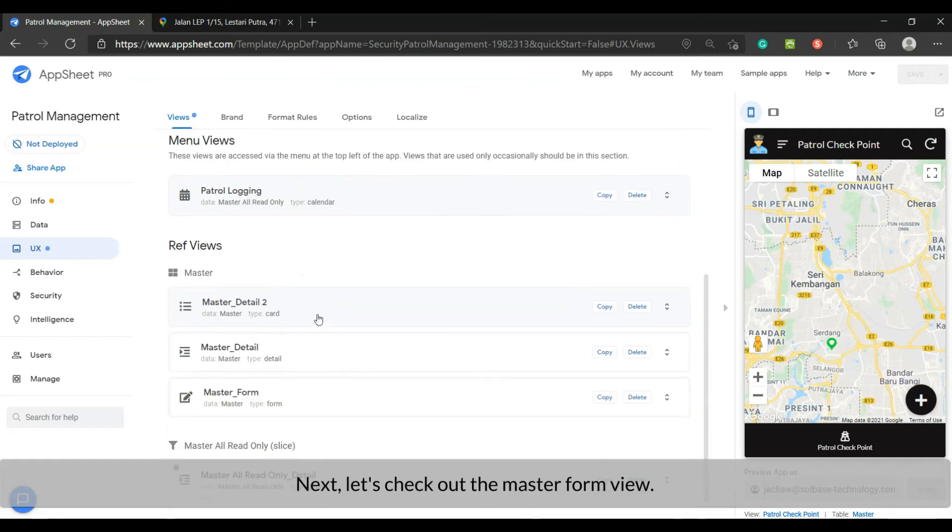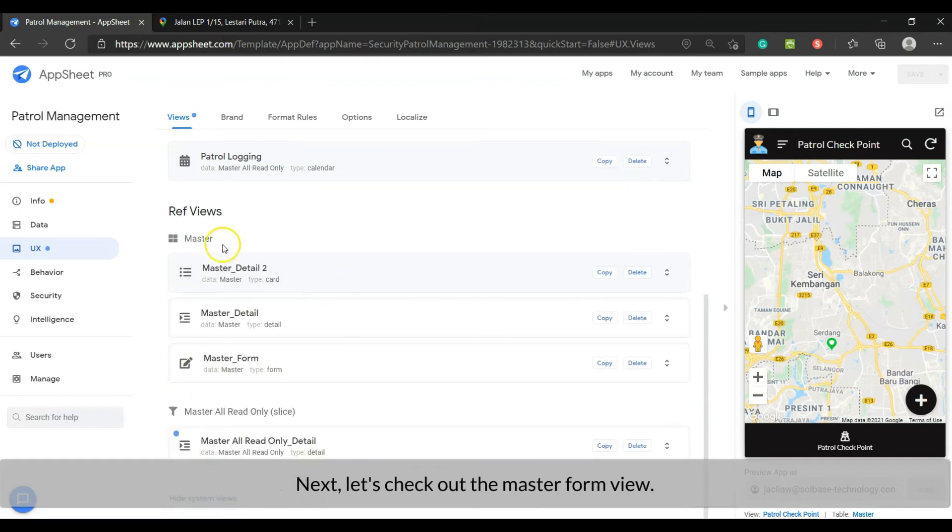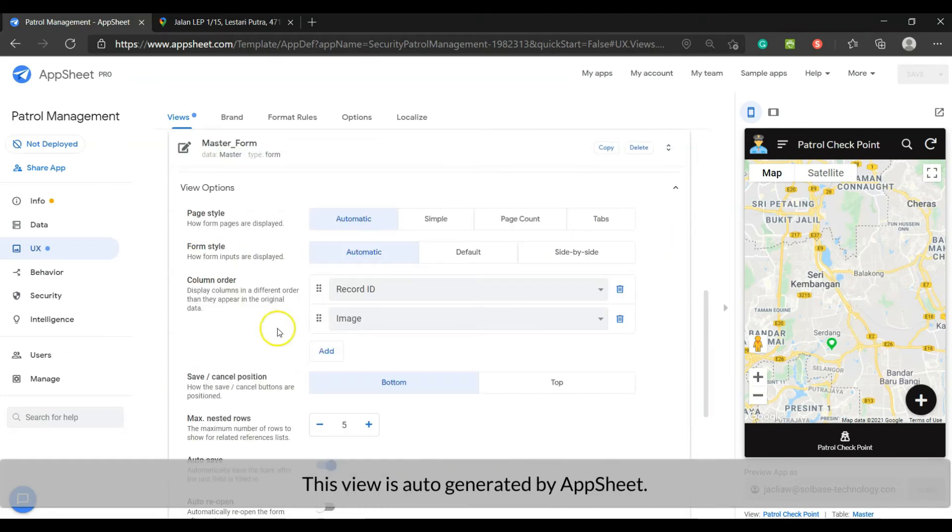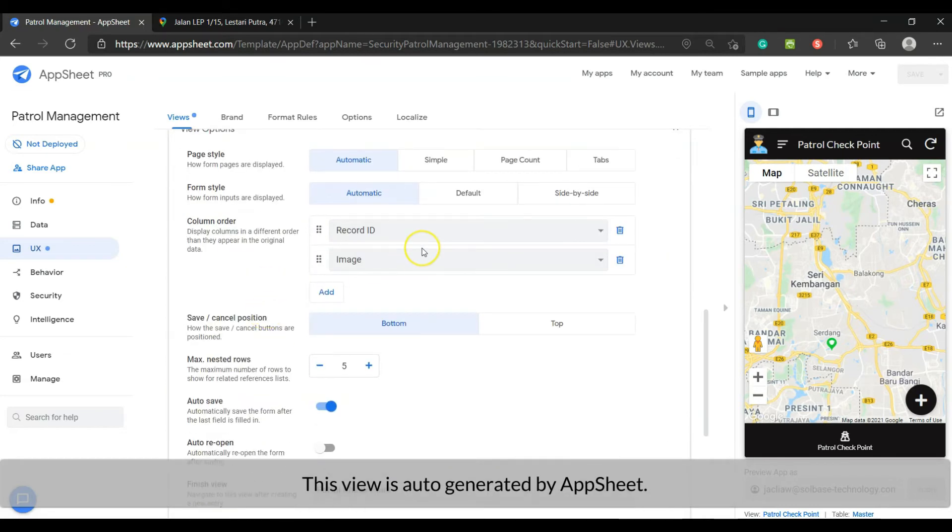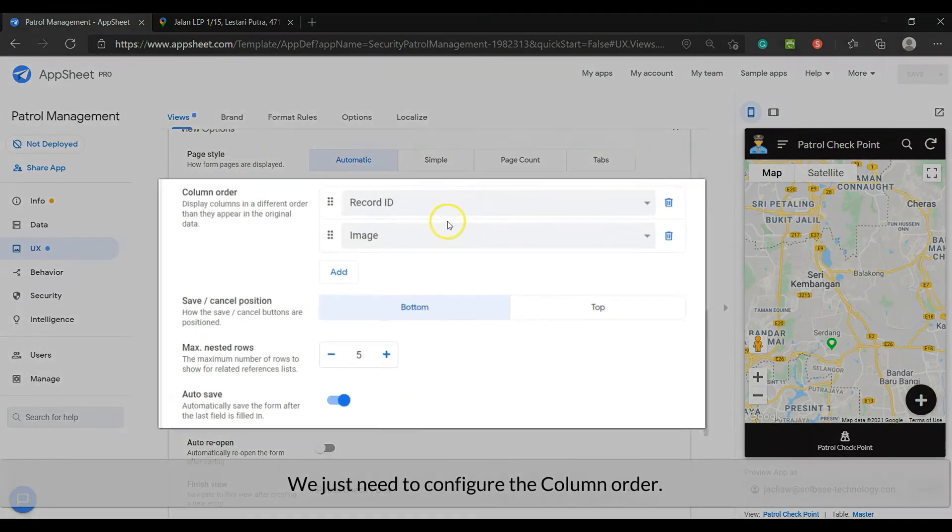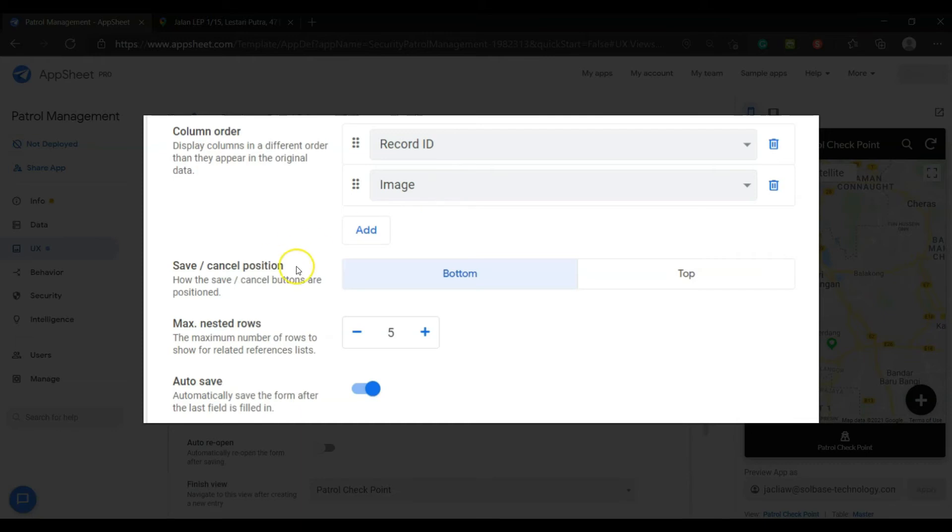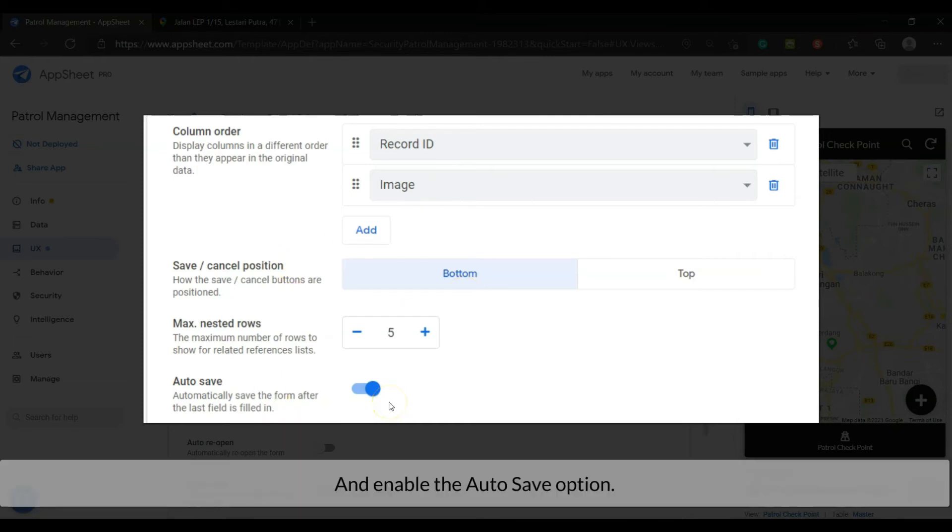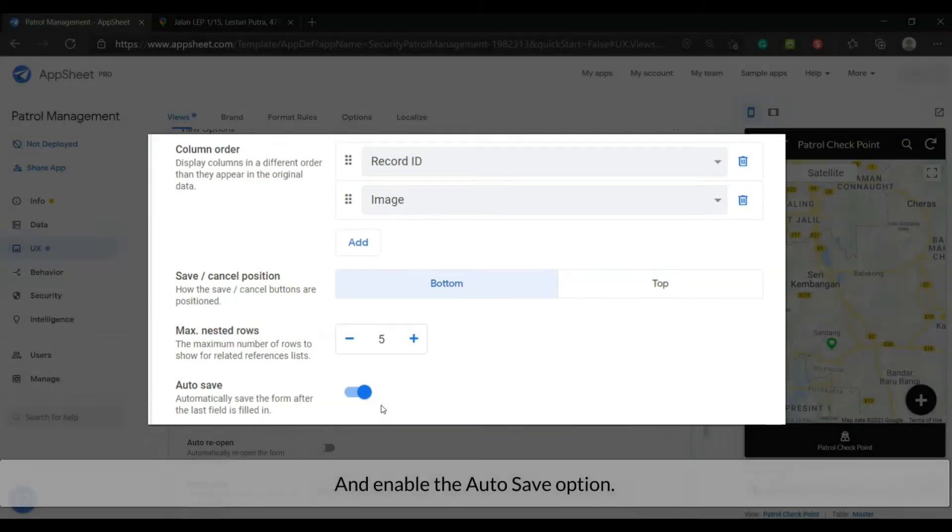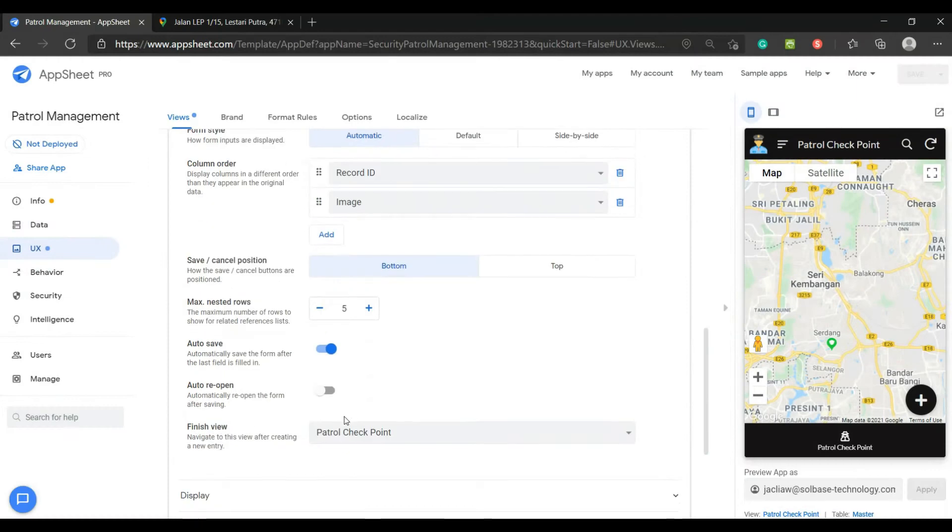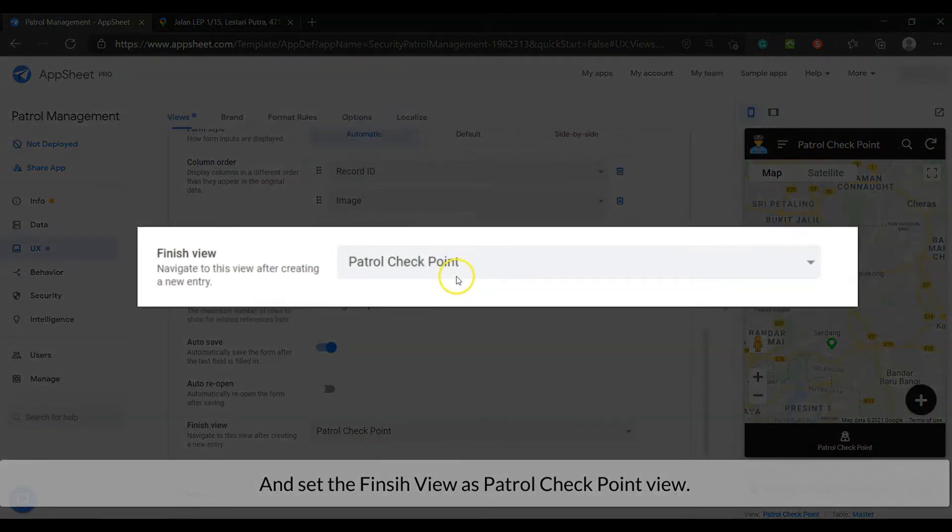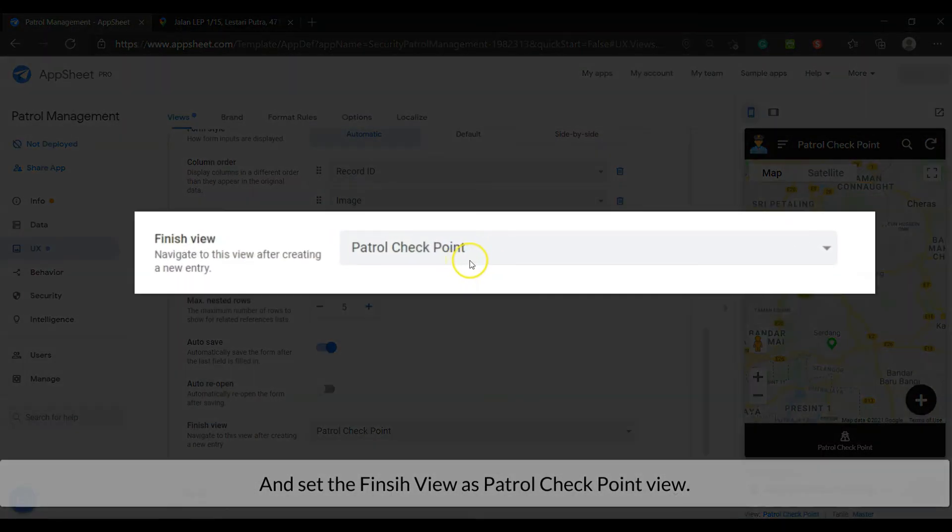Next, let's check out the master form view. This view is auto-generated by AppSheet. We just need to configure the column order. And enable the auto-save option. And set the finish view as patrol checkpoint view.